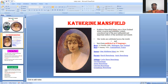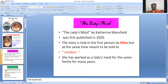Coming to the story and its summary. The story was first published in 1920. The story is told in the first person by Ellen — the main character. This story is totally told by Ellen, and it is meant to be told to Madam. The story constantly refers to Madam. The first person narrator telling the story is Ellen, and she is saying the story to the Madam.